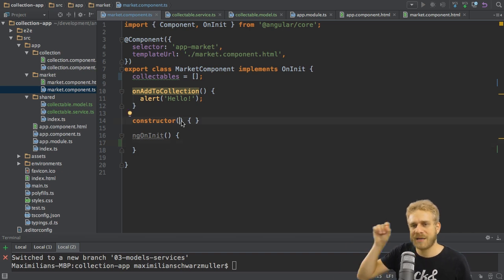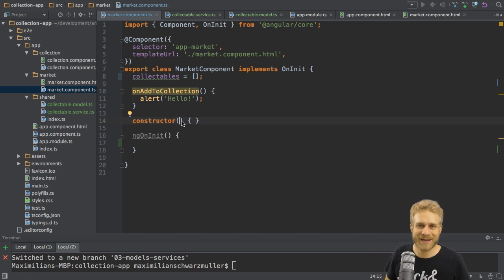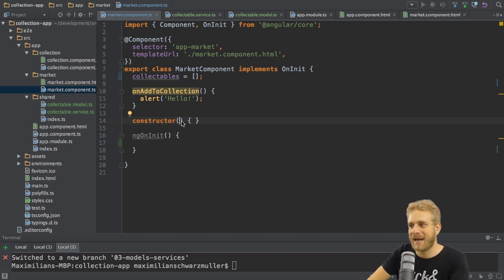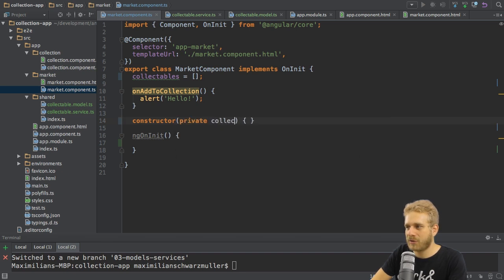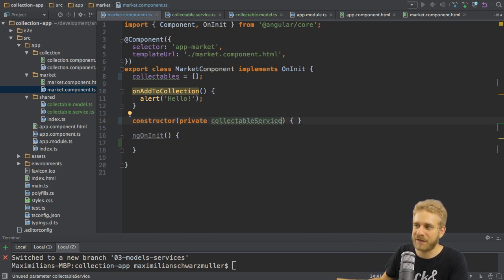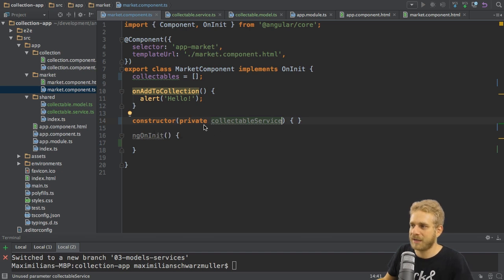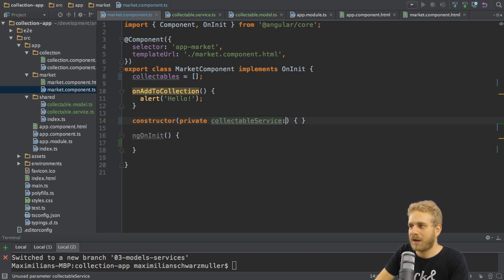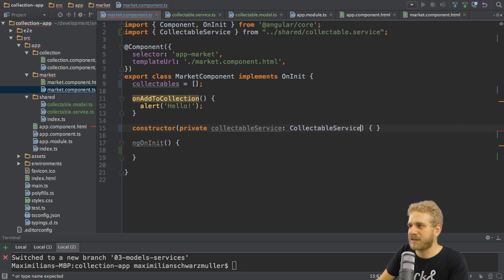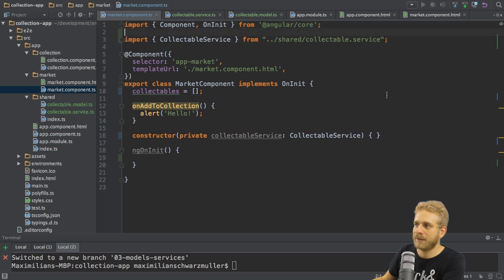But we can also tell Angular 2, hey, when you create this component here, I also need to get access to this service. And here we kind of use the Angular 2 magic. We can do this by simply adding a property in the constructor here. So I will write private collectible service. And this is just a shortcut to automatically create a property and initialize it with that value here. So if I add private, it will do this for me. Create this property automatically and assign the value. So here this and now the important part comes. I set the type to collectible service, which I also need to import at the top of this file, therefore.